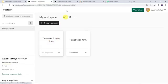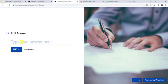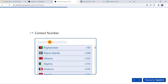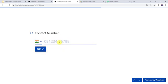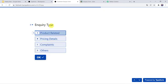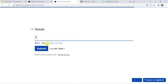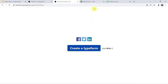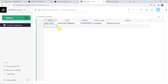So let us fill this form. I have already opened this form in a new tab. I am going to add the details of the customer. Let's give the full name as Adam Smith, email address as adamsmith11@gmail.com. I will add the contact number, select the enquiry type as Complaints, and give the details as Technical Issues. Let's click on Submit. And here we can see the form has been filled. Now let us check our Grist account and here we can find all the details of the customer captured as a new record.